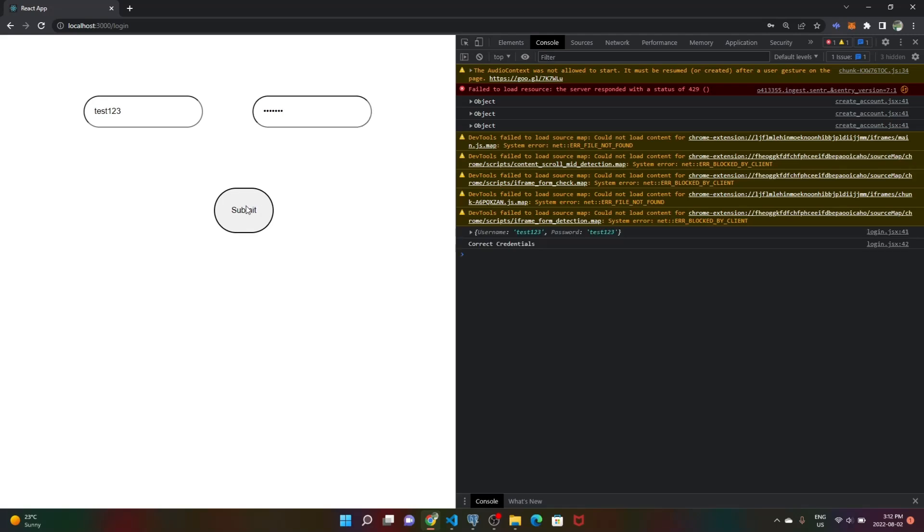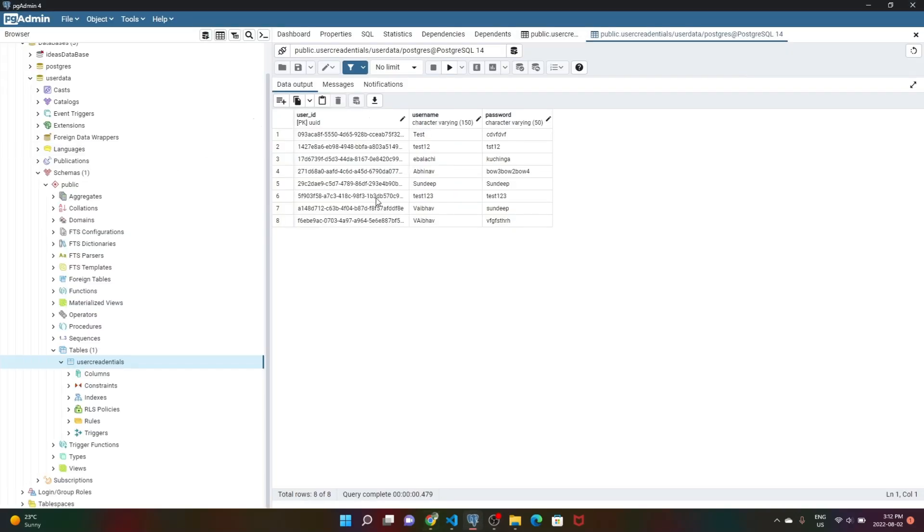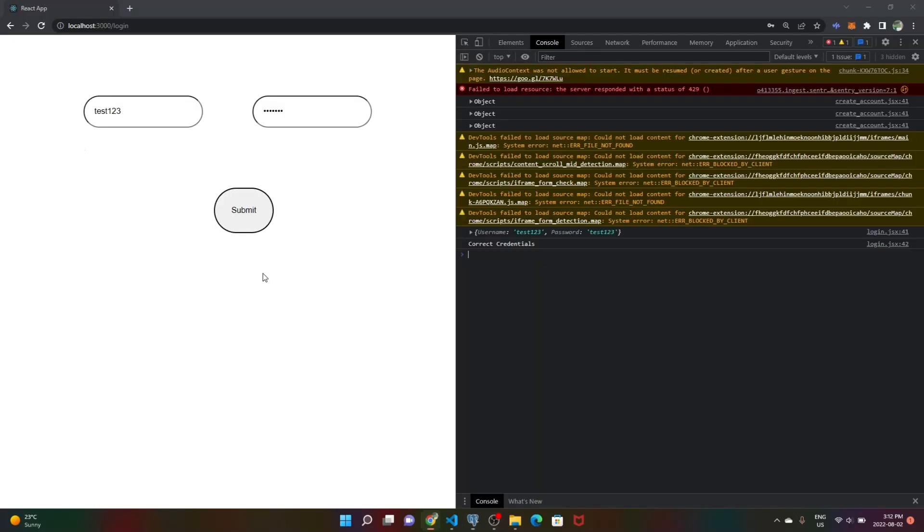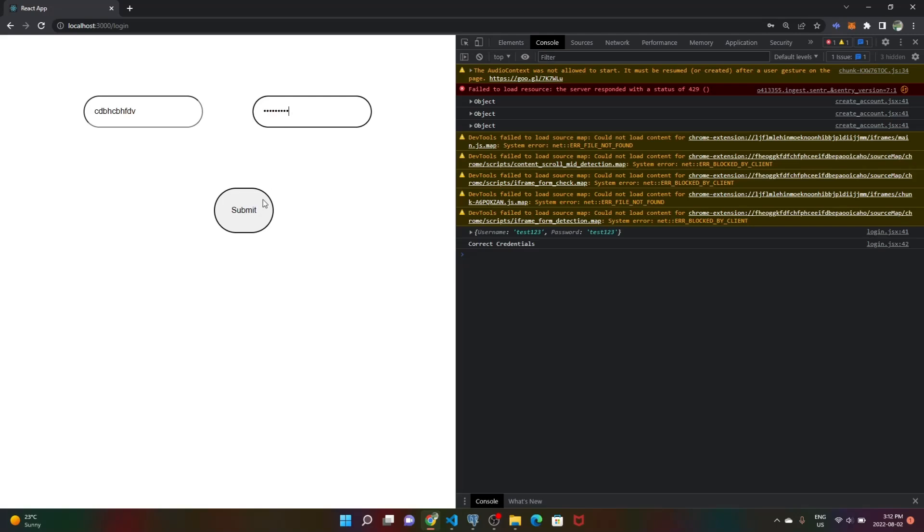We submit it and as you can see, it says correct credentials because we put the correct credentials that match this record here. But let's put something else with the wrong password.